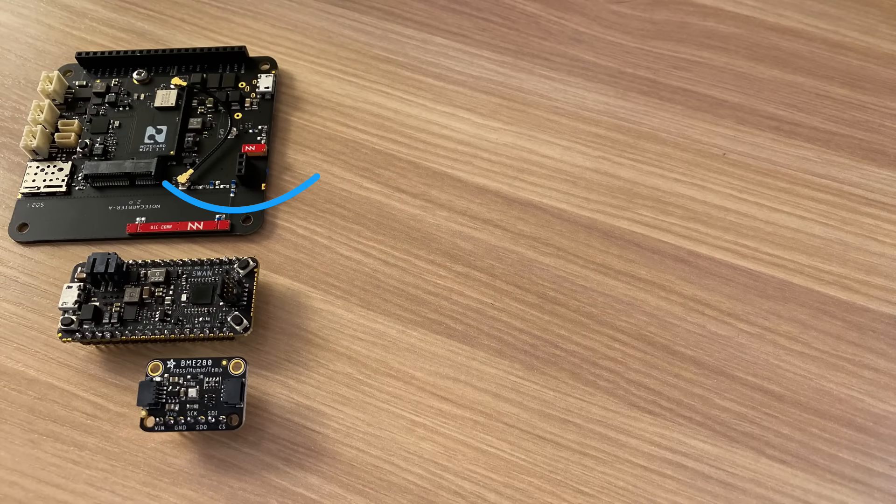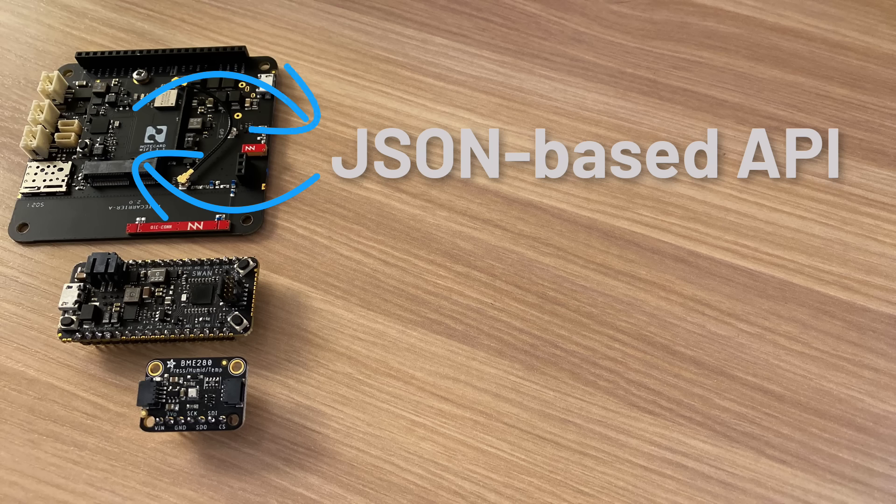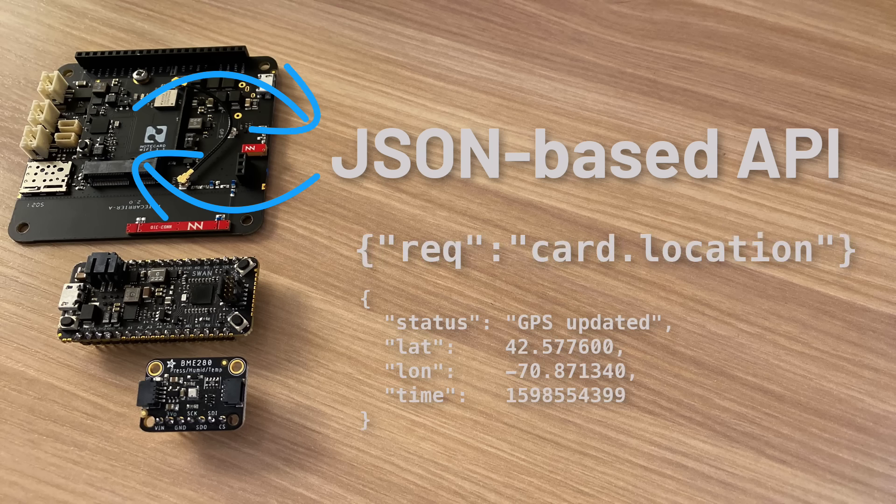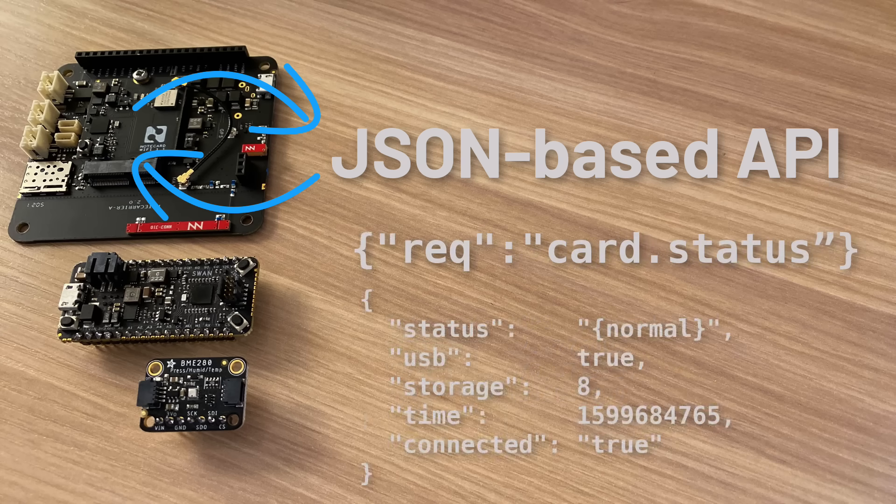Everything into and out of the note card is JSON, including the API itself. The JSON-based API enables developers to use a familiar syntax to control virtually every aspect of the note card.